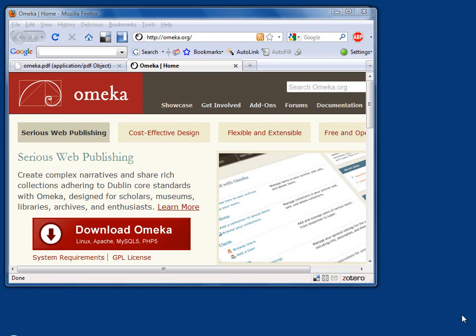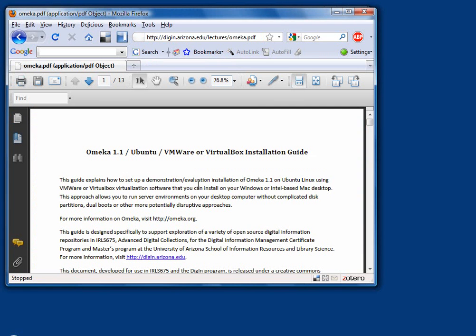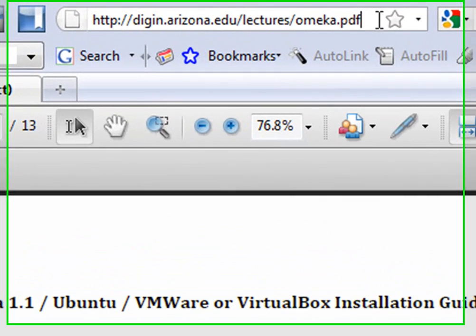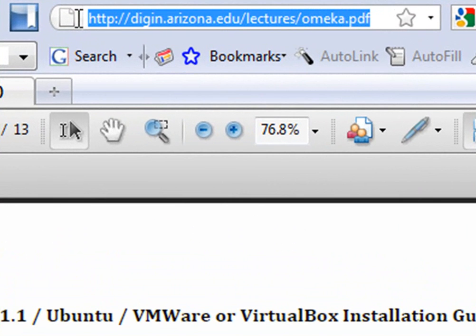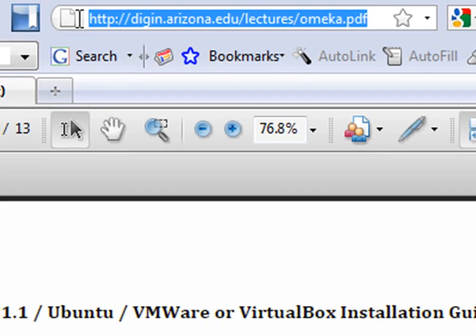This installation goes fairly quickly, but there's a lot of typing involved — a lot of code that you need to just punch in. I'm going to suggest you grab some documentation that's available for this. This document will give you a printed version of all the commands, so I would suggest you print it out and have it handy as we go through this installation, because it will help you avoid typos.